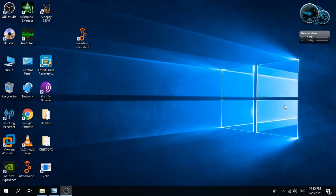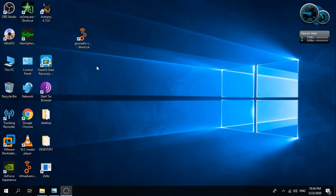Hello YouTube, this is Kanfar here. Today I want to show you how to create a new spectrum analyzer software using GNU Radio Companion. Let's fire it up — it's an easy, simple, and fast project.